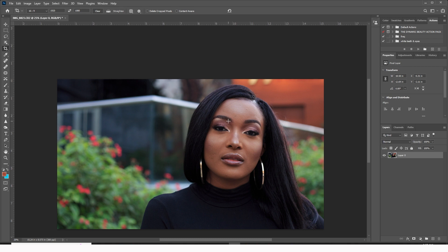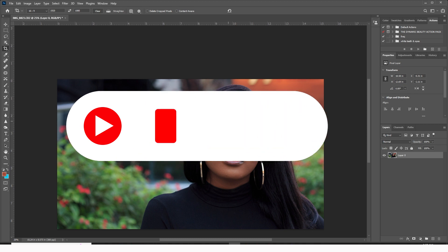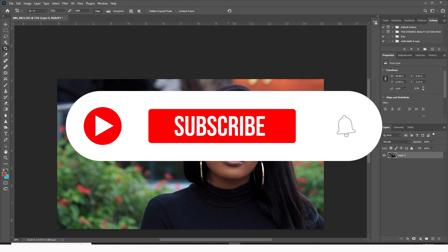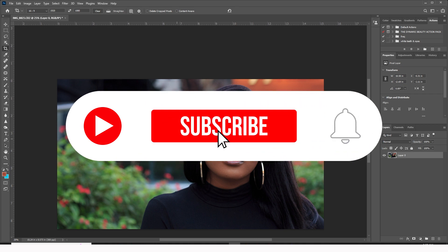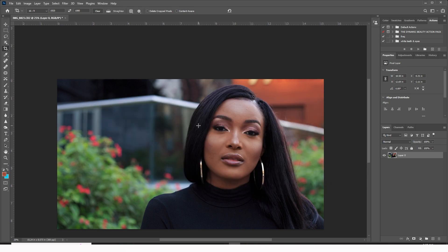Before we dive into this video, please take a minute, subscribe to this channel, hit the like button, and leave me a comment below and tell me what has really resonated with you. Ready? Let's dive into this.